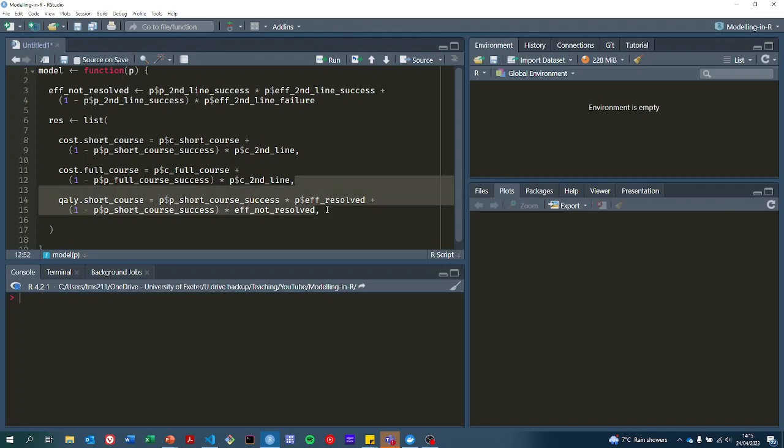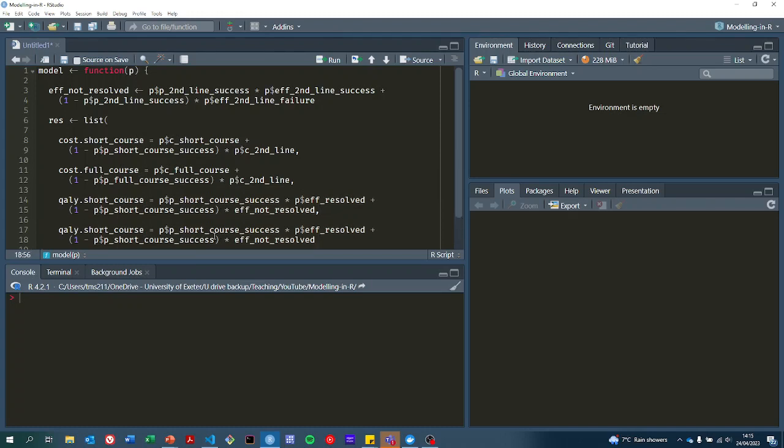And now we can do one last thing, which is doing that same calculation but for full course.